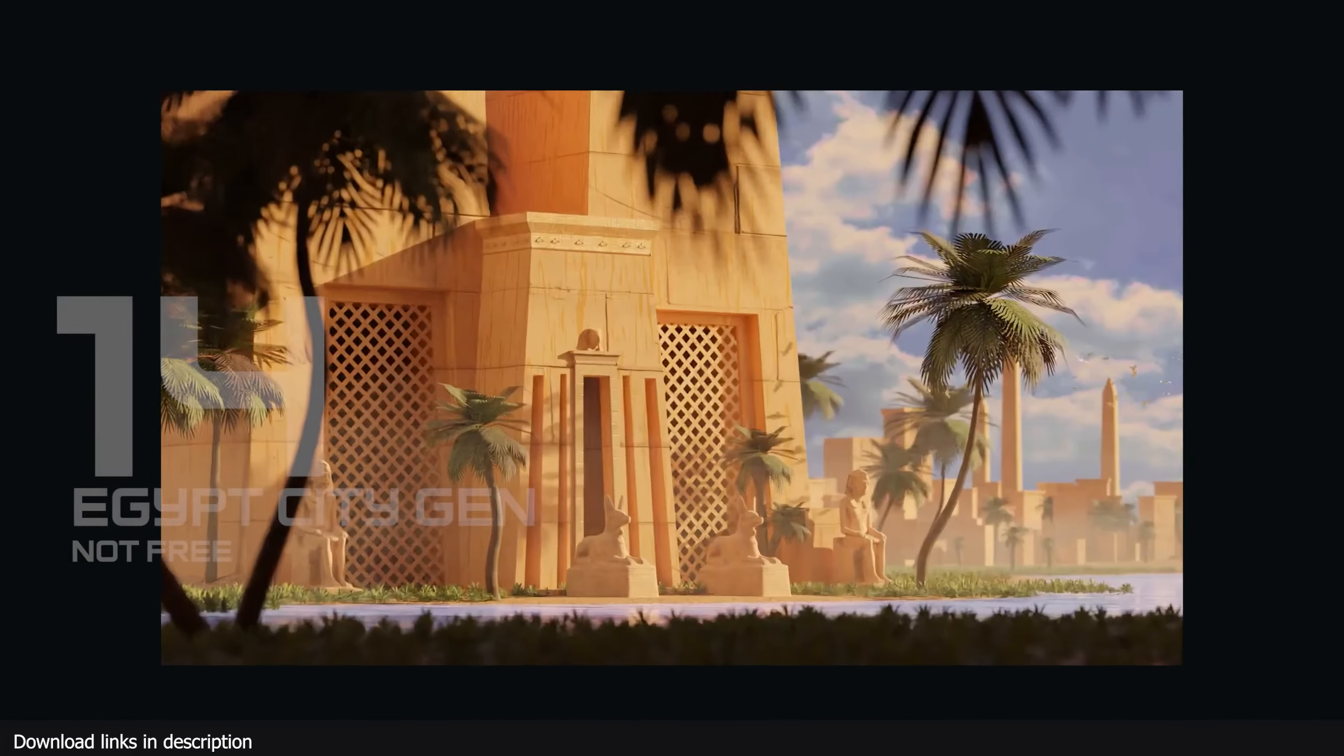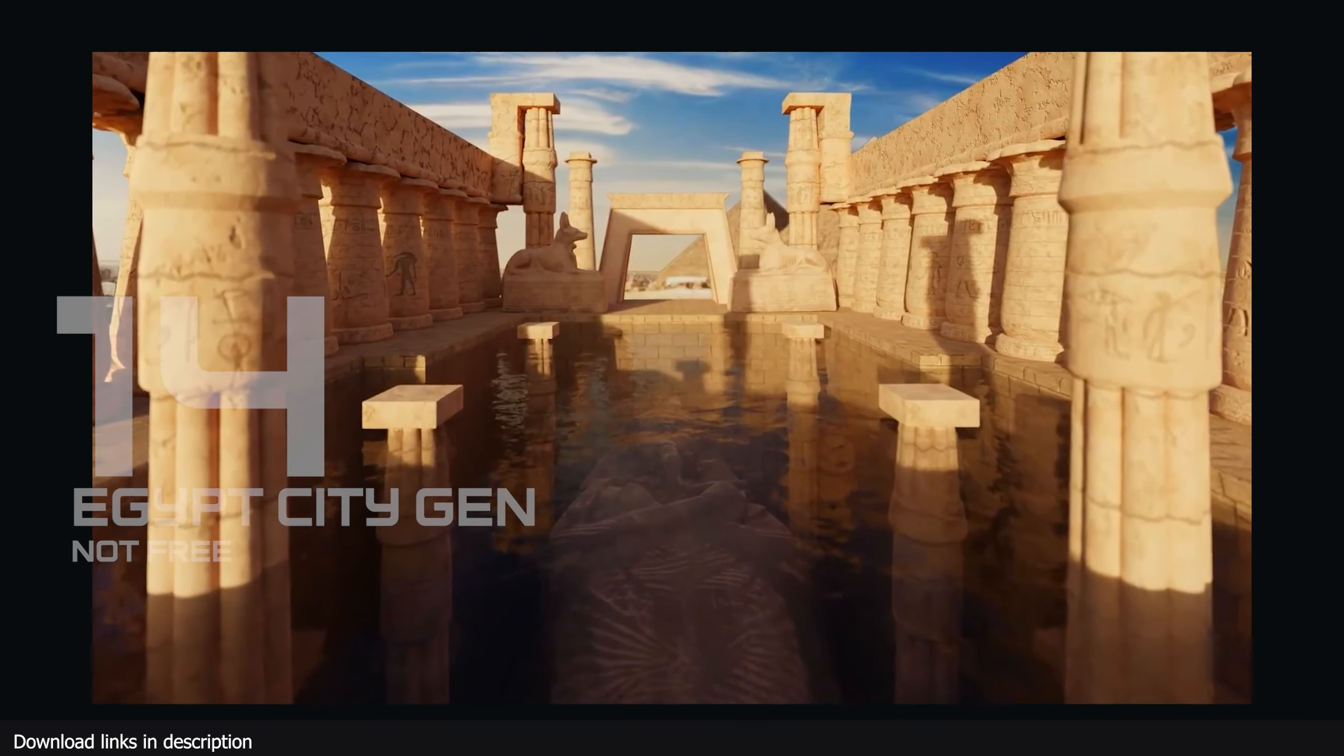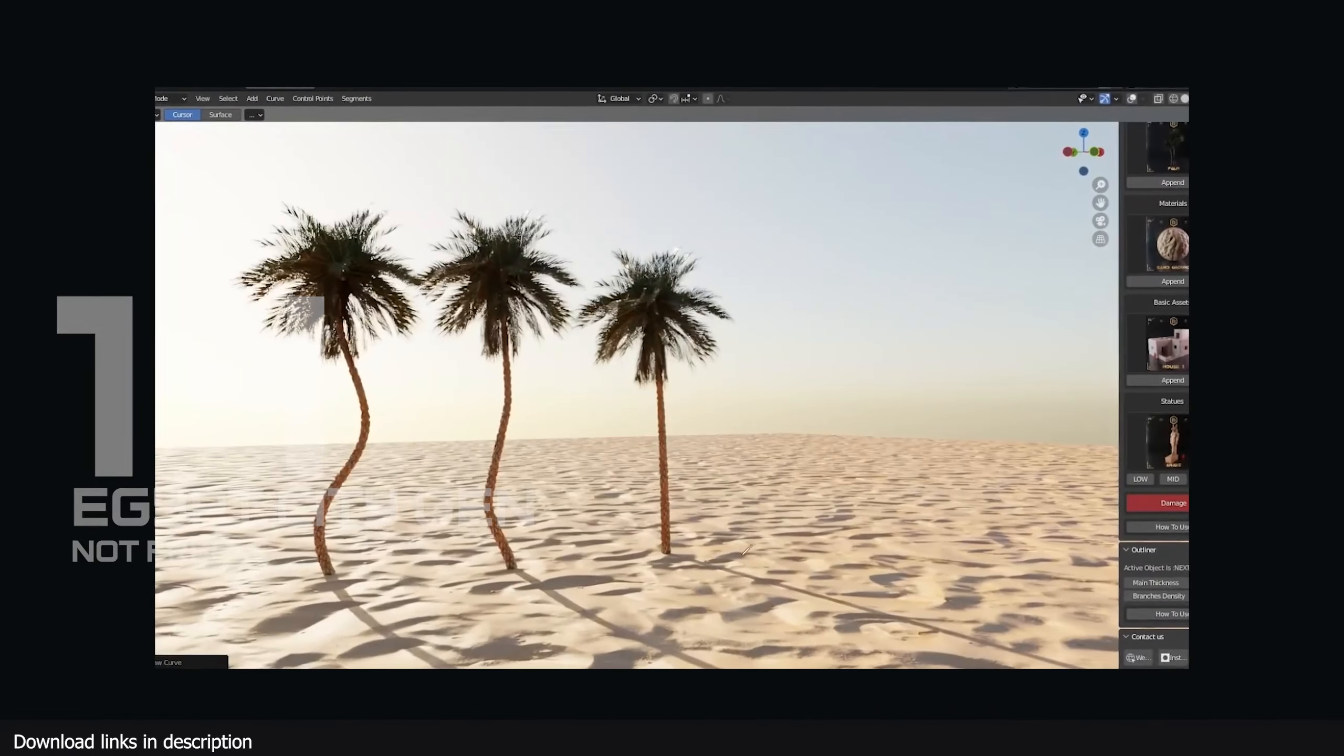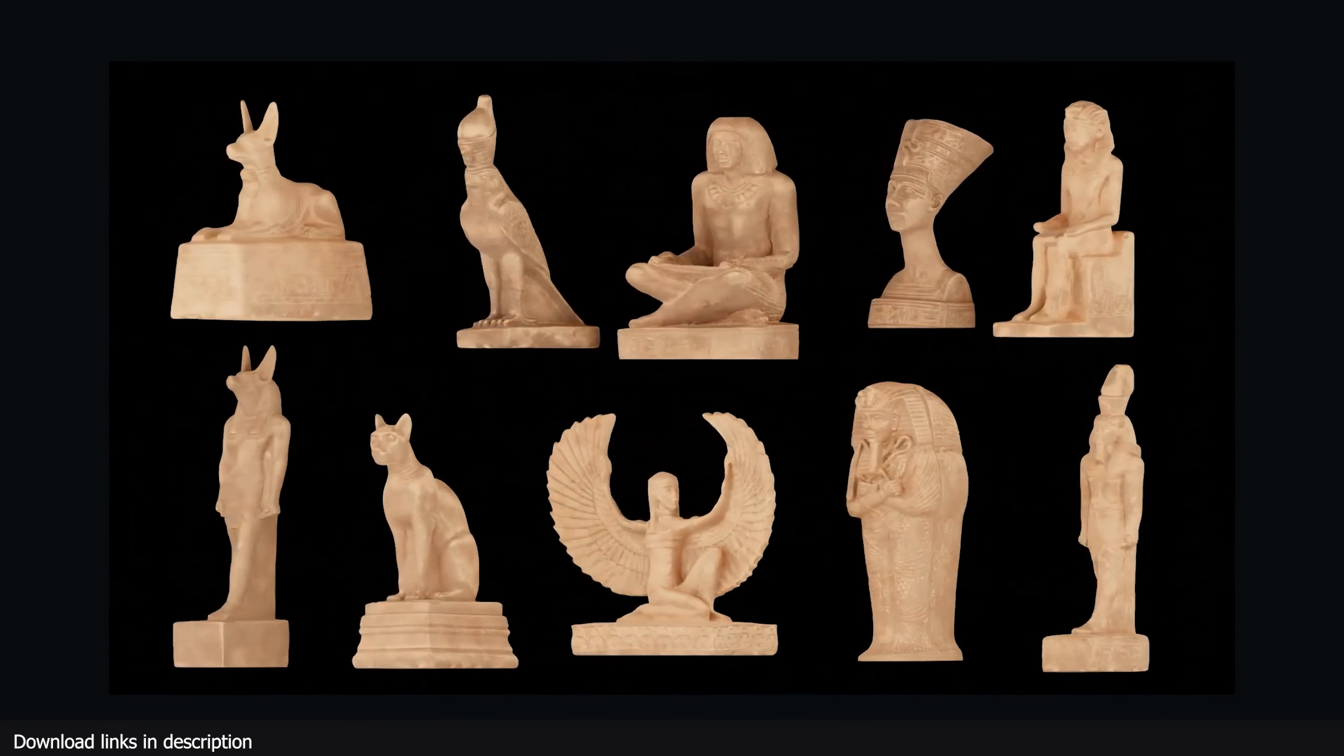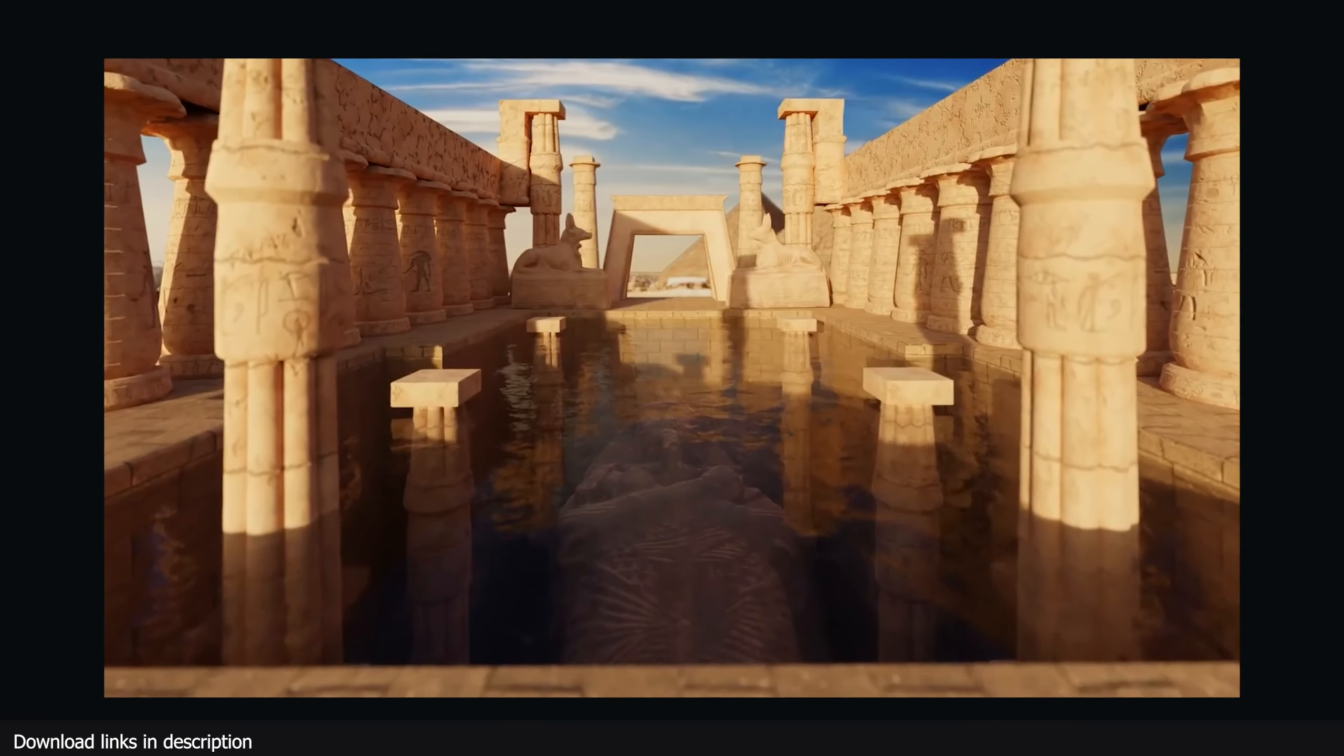Number fourteen: Next Building Generator. Still on stylized cities, this generator will take you centuries back into Egypt, immersing your audience into that time period with well-detailed Egyptian-style buildings. The assets used are highly detailed so they come with a high poly count, but optimization tools are also available in the add-on to make it easy for you to render.